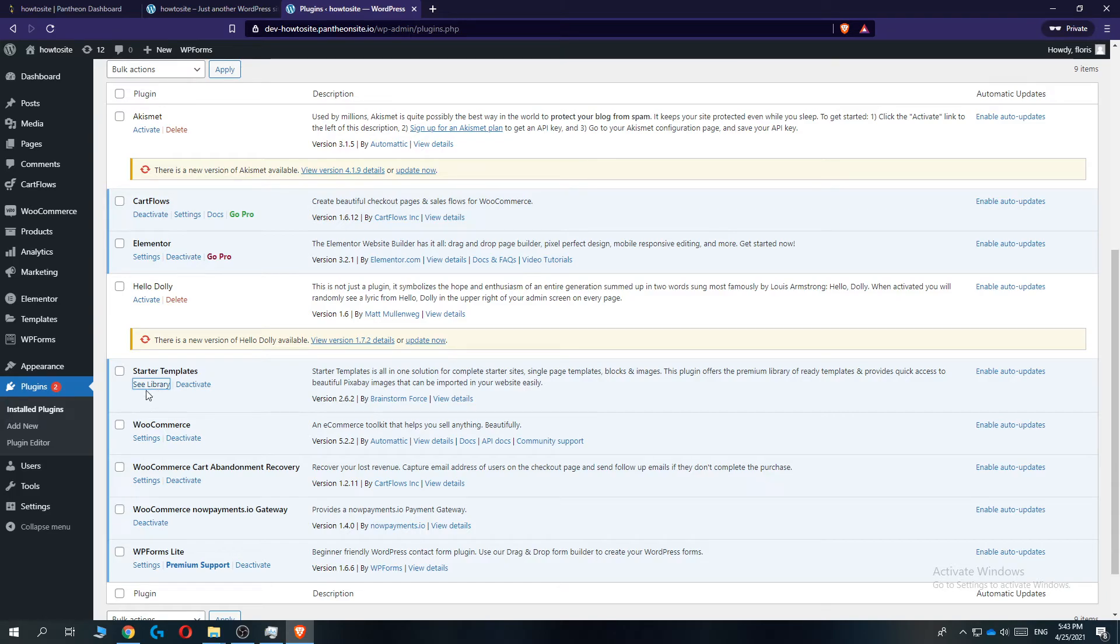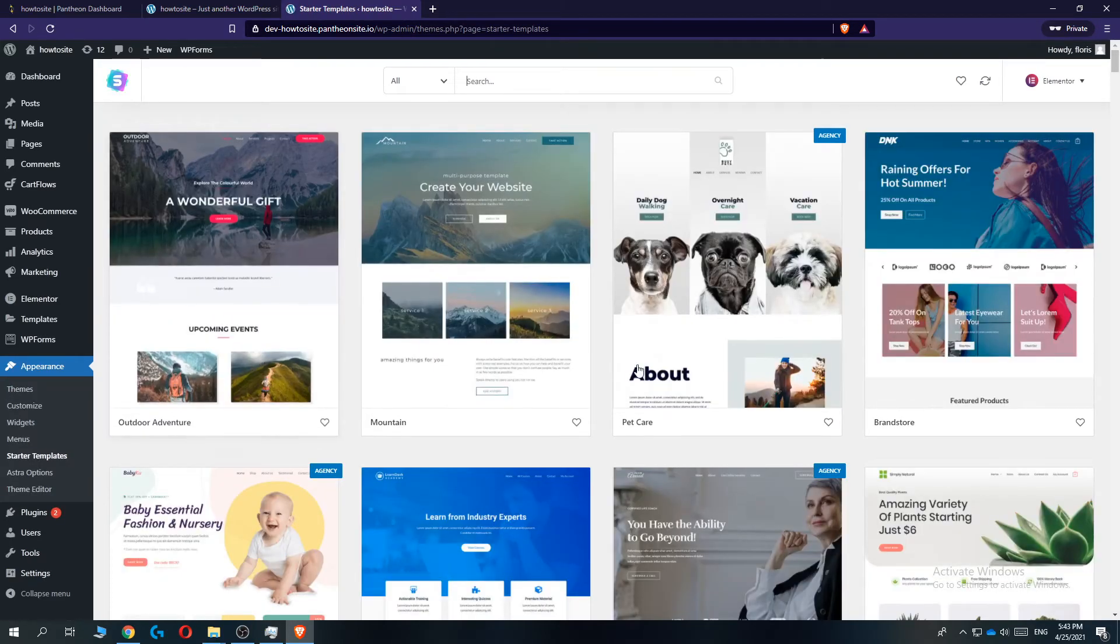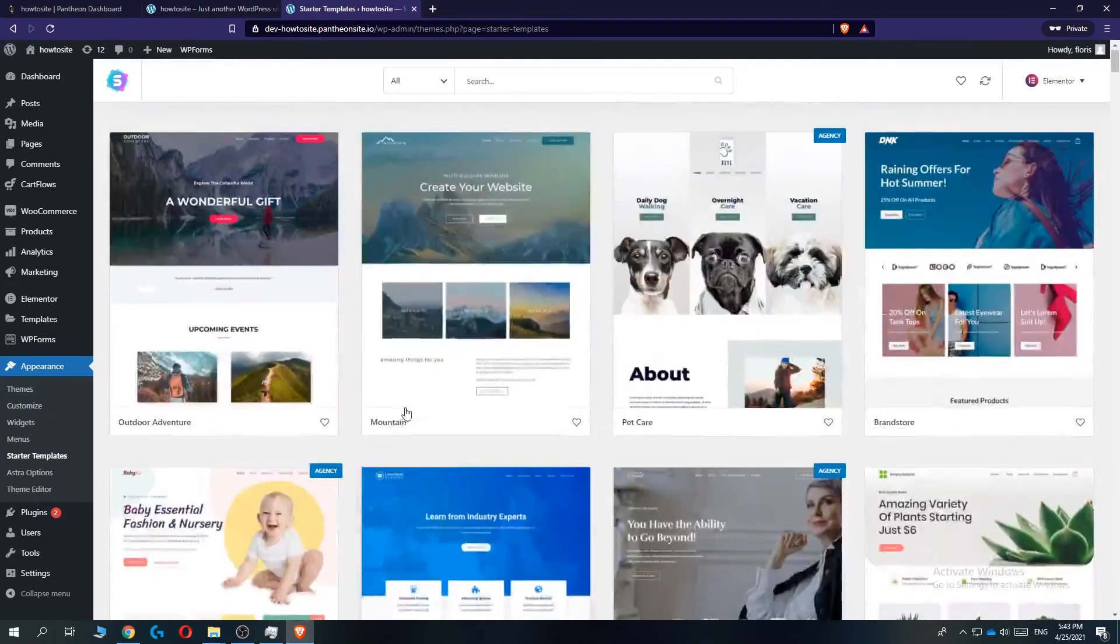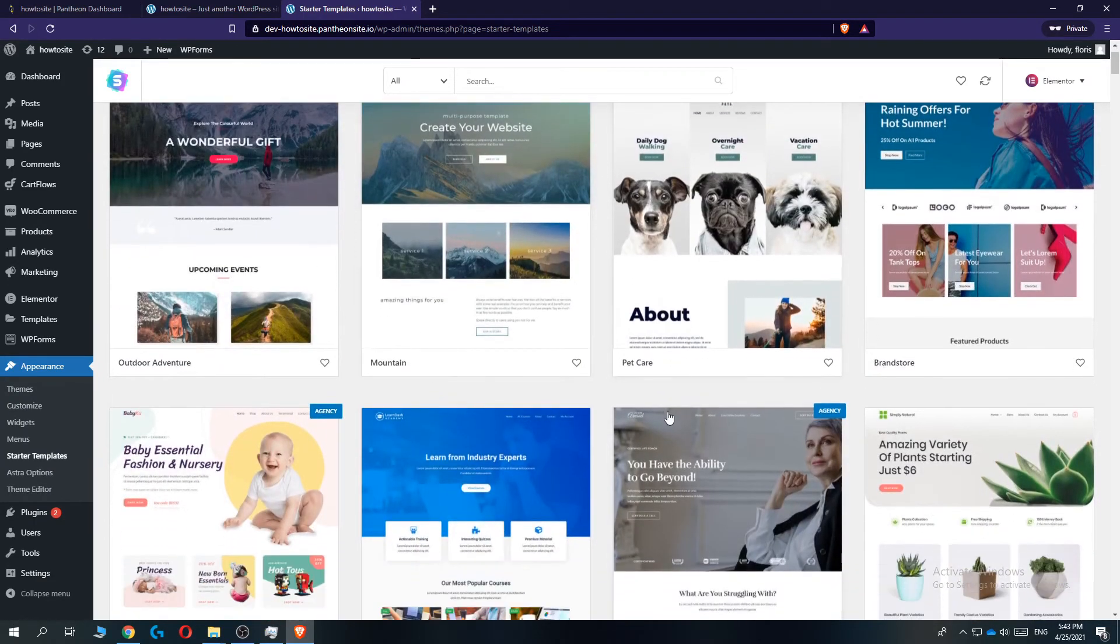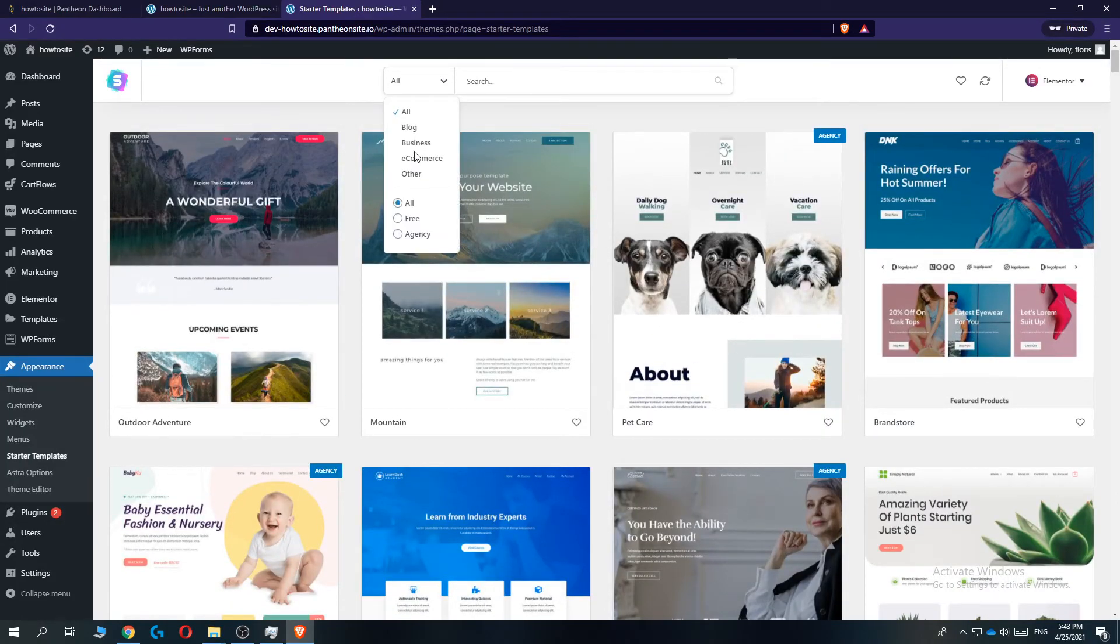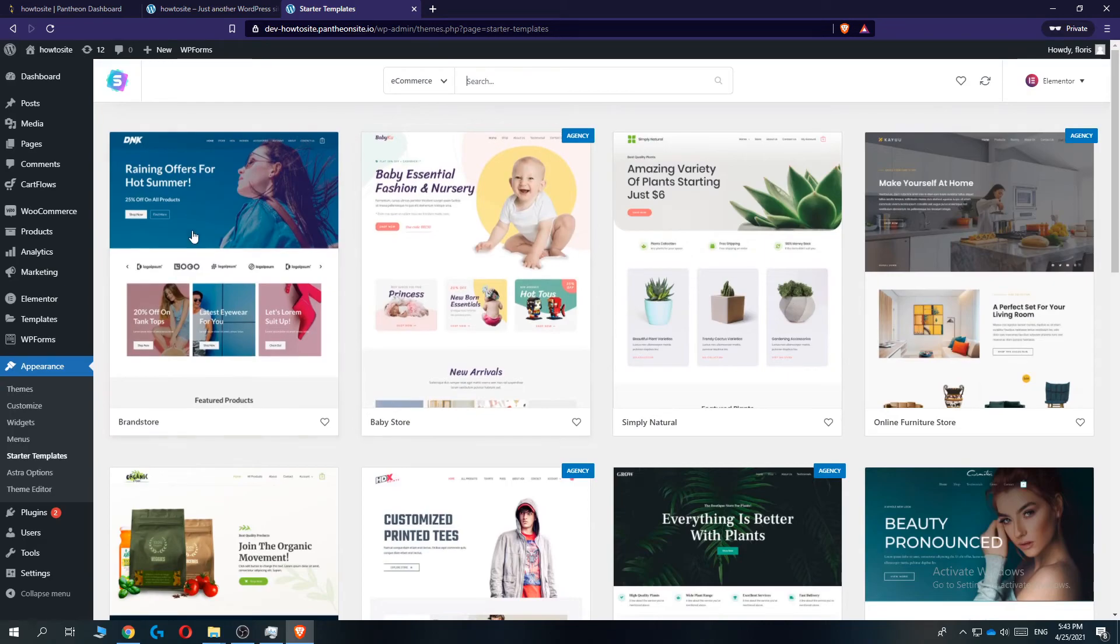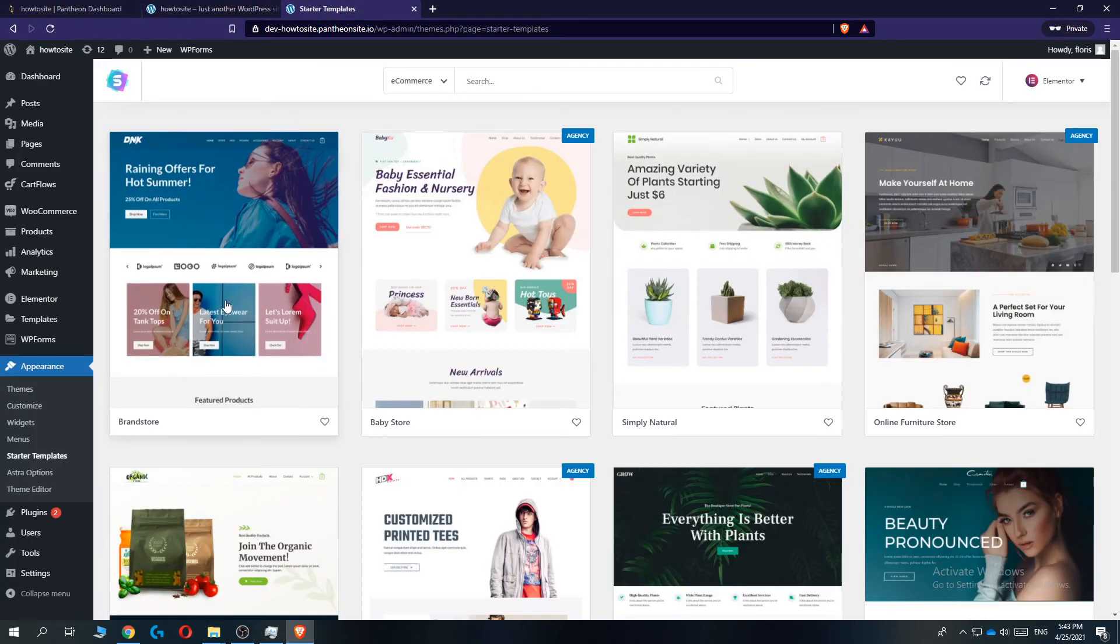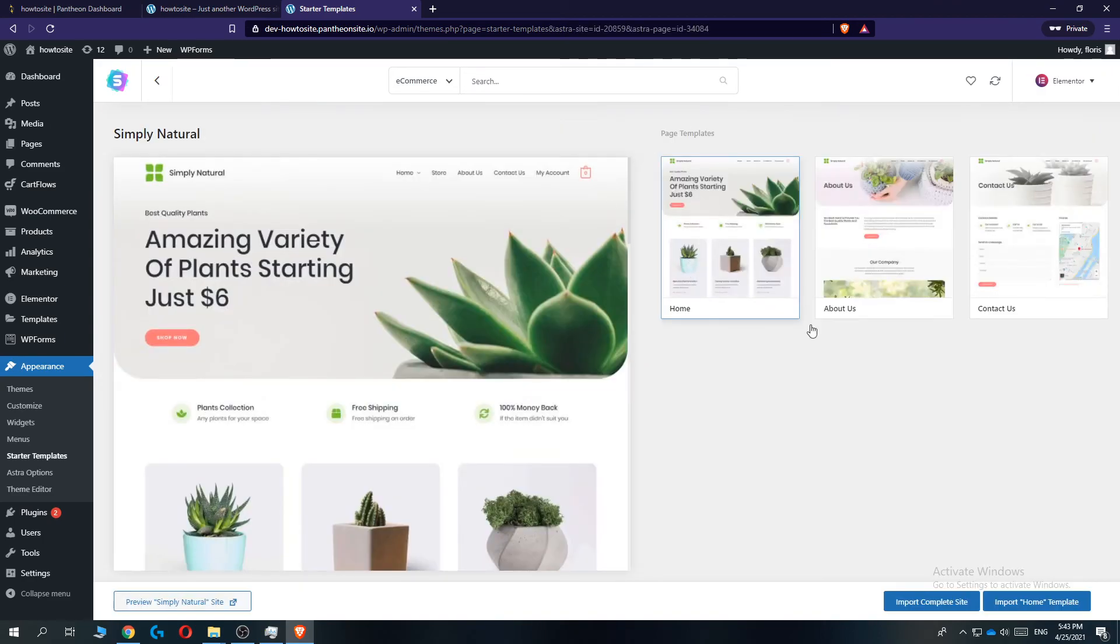There we go, you have tons of themes that you can use for free. Let's search for e-commerce. I guess I'm using this home page. Yes, I'm using this home page and this main page. So this is the main page that I'm using.